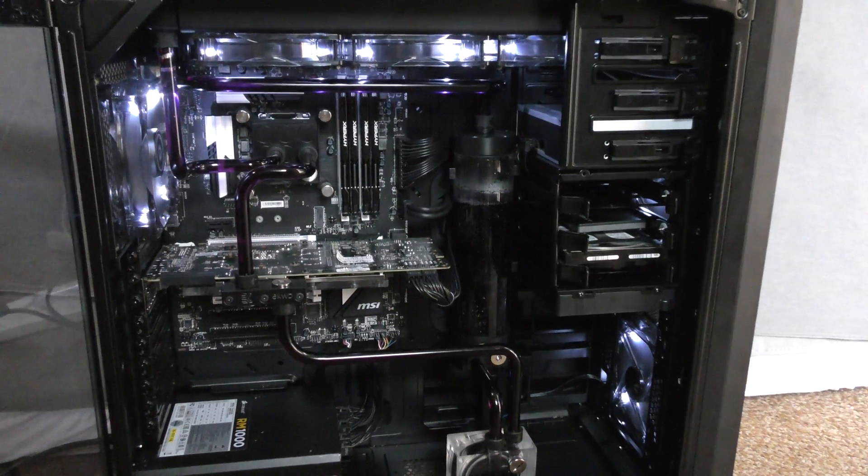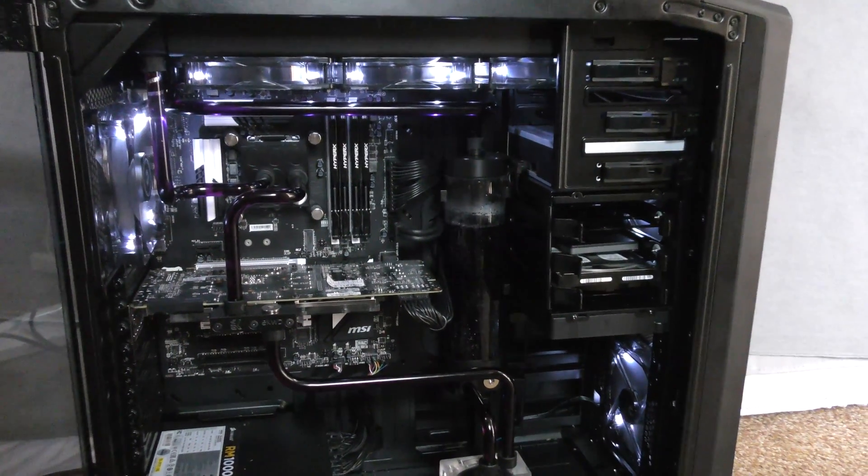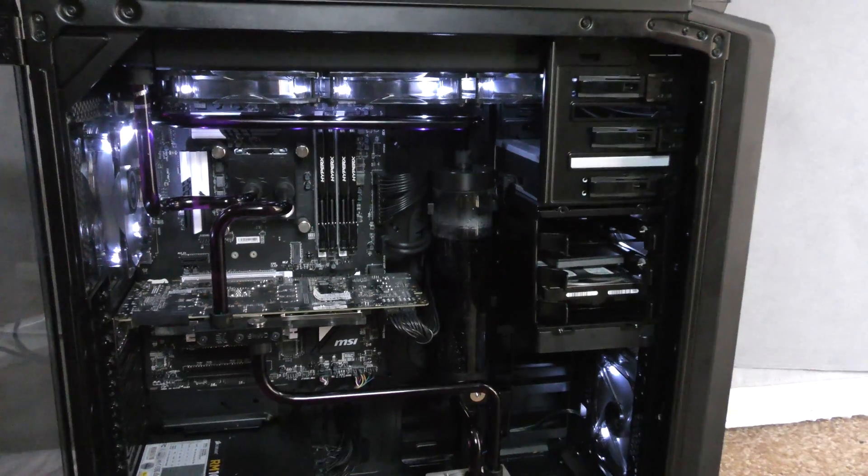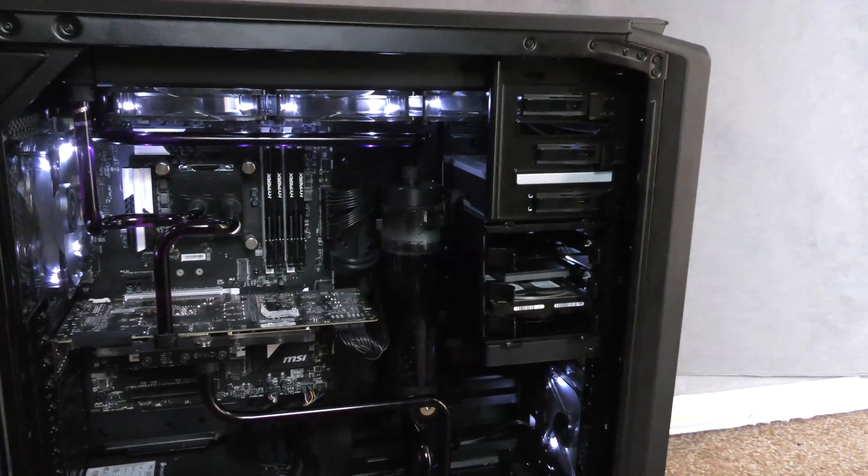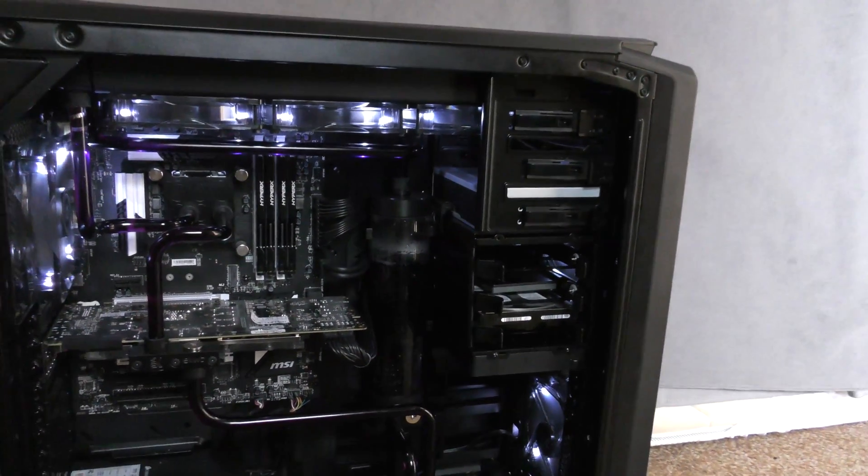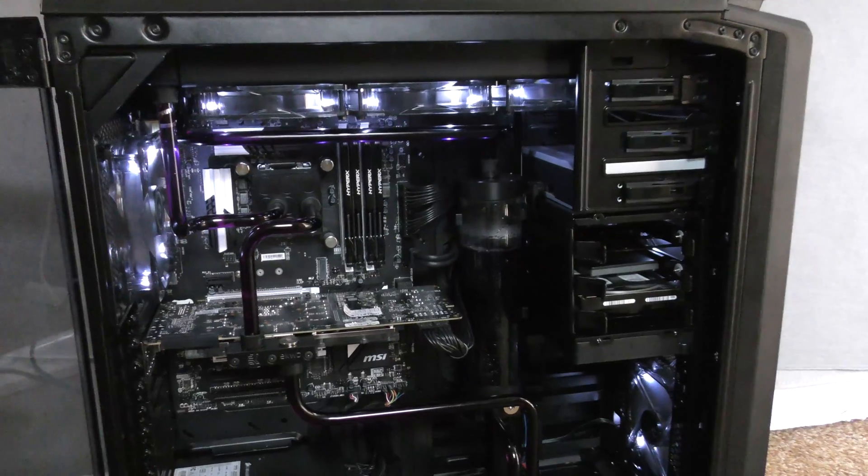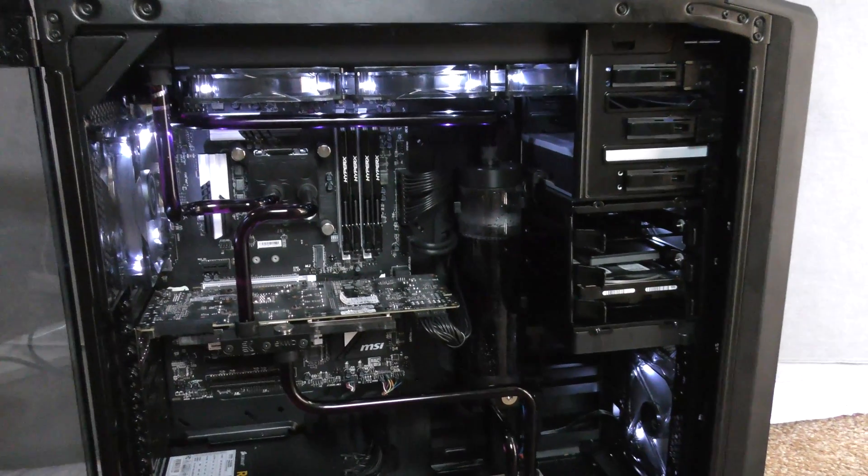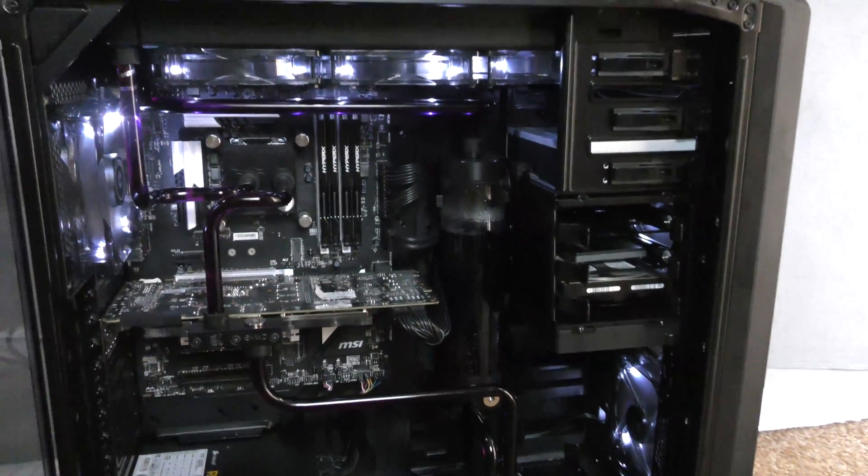What is happening guys, today we have another PC build for you, this one something a bit different, something simple. This is actually a build for one of my mates and we've put this together.